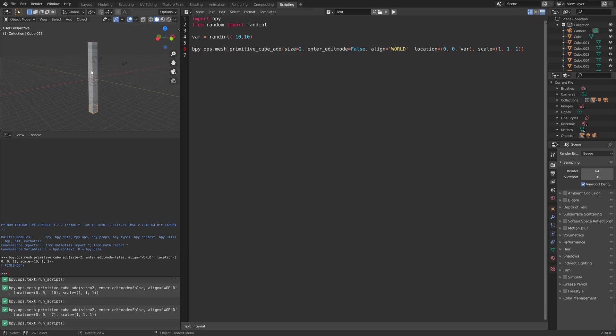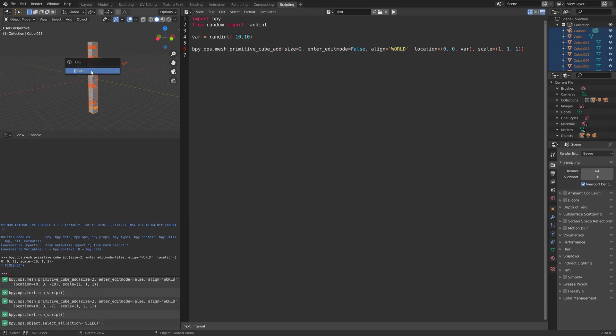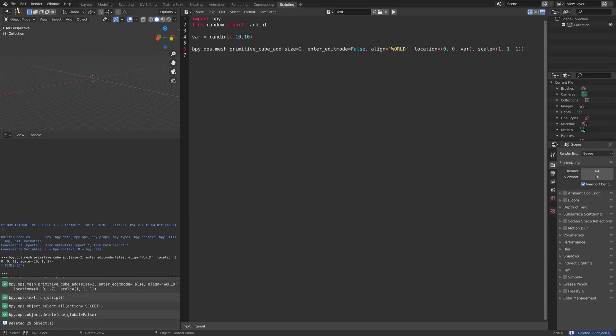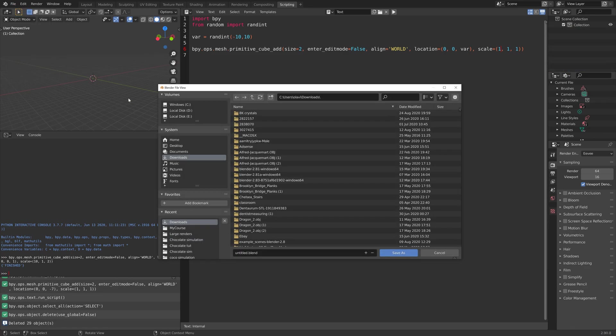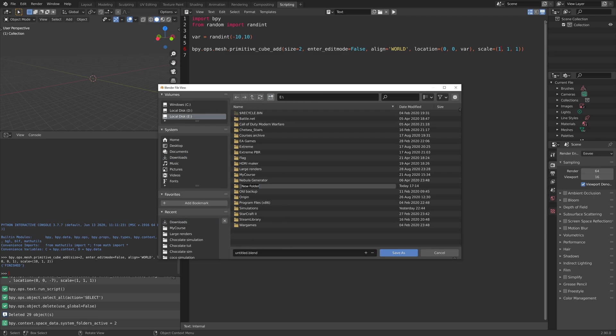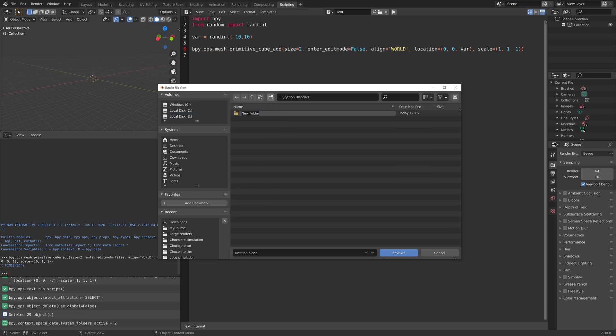Press A, then X, to delete everything. Then I'm going to save the project, and you can save it wherever you want on the computer. Select the folder, give it a name, and then save.